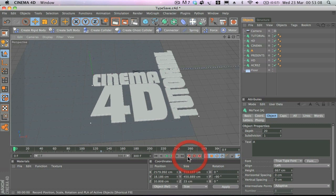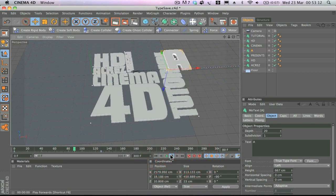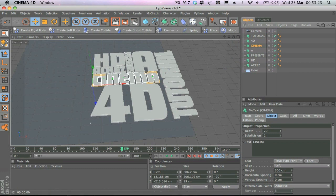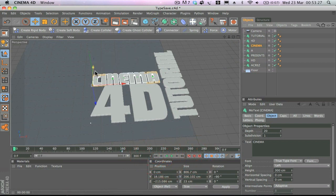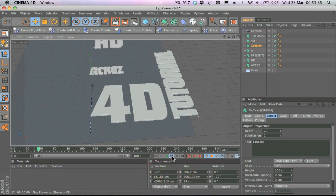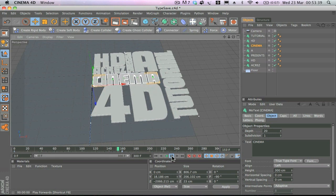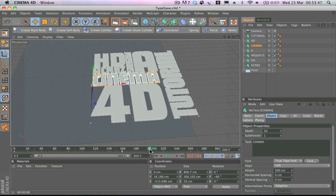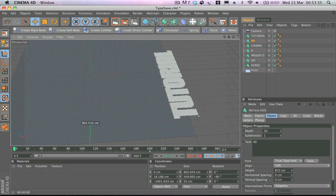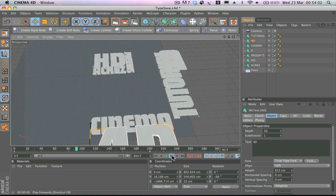If you play that now you can see the nice effect of all the text coming together. Next I'll animate 'Cinema' — move forward a bit, add a keyframe, move to the start of the timeline, move it down off shot, and add another keyframe. Continuing to around 200 frames on the timeline, select '4D,' add a keyframe, move to the start, move it down out of shot, add another keyframe — it's already starting to come together.